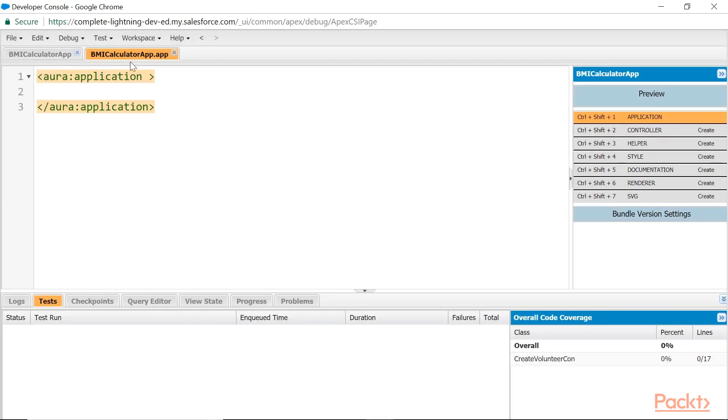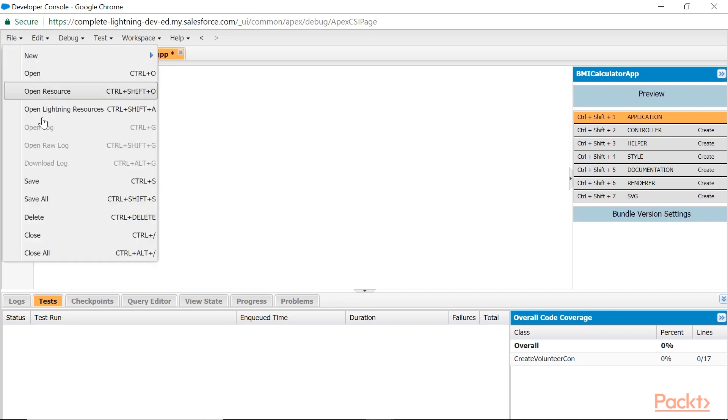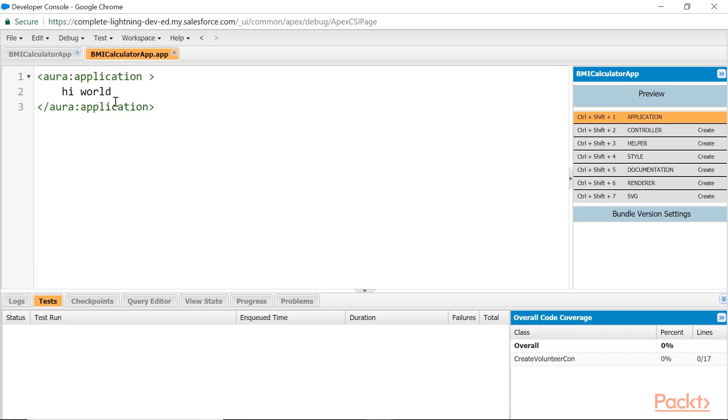This is the name provided by me, and dot app is the extension. This is the application component. Save. Look at the right side—you have a bundle of resources: Application resource, Controller resource, Helper resource, Style resource, etc.